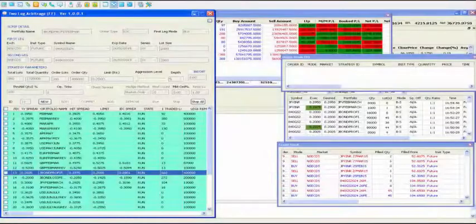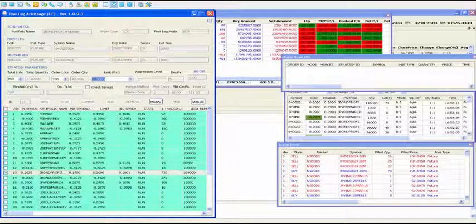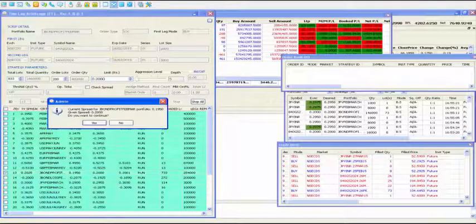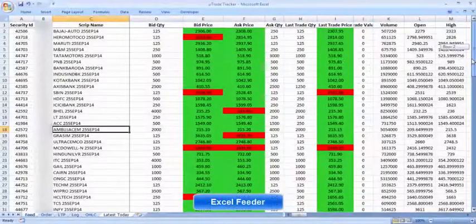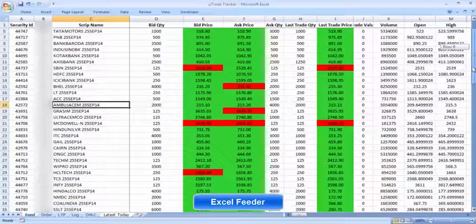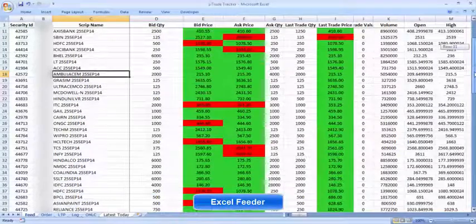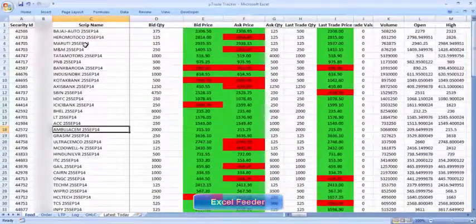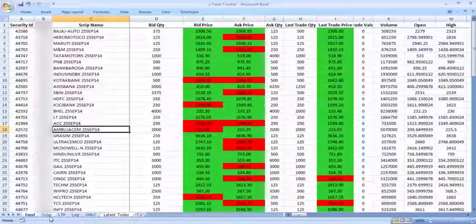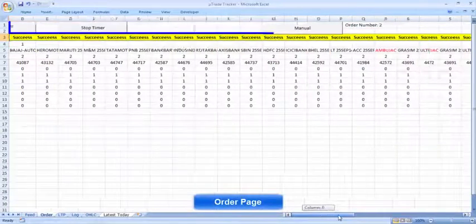This video shows currency trading session using future future arbitrage. In this video, the client is using Excel Feeder application. He monitors prices of different scripts in feeder form and adds his own logic to trade automatically through the order page.